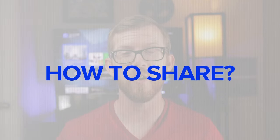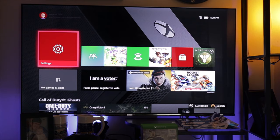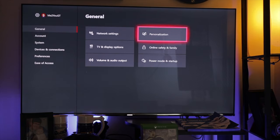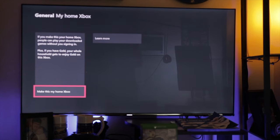Next, we need to talk about how to set these features up. What you want to do is set the Xbox Home feature on the console that you want to share with. Let's jump into the Xbox and I'll show you how. If you're on the console you want to share with, log into your account, go down to Settings, click on General, then go to Personalization, and then go down to My Home Xbox. If you haven't done so yet, just click 'Make this my Home Xbox.'